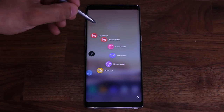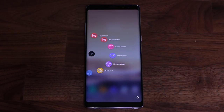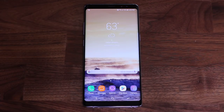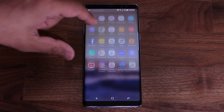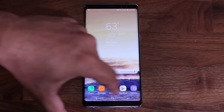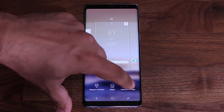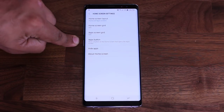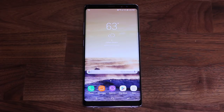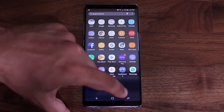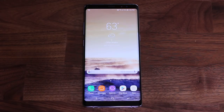You can either tap the Air Command menu icon or press the button on the side of your S-Pen to bring it up. Now, on the Note 8's home screen you won't see a traditional app drawer icon. To access the drawer you swipe up or swipe down. But if you miss the traditional app drawer button, press and hold on the screen, go to Home Screen Settings, tap 'Apps Button,' select 'Show Apps Button,' and click Apply — now you have a dedicated apps button.